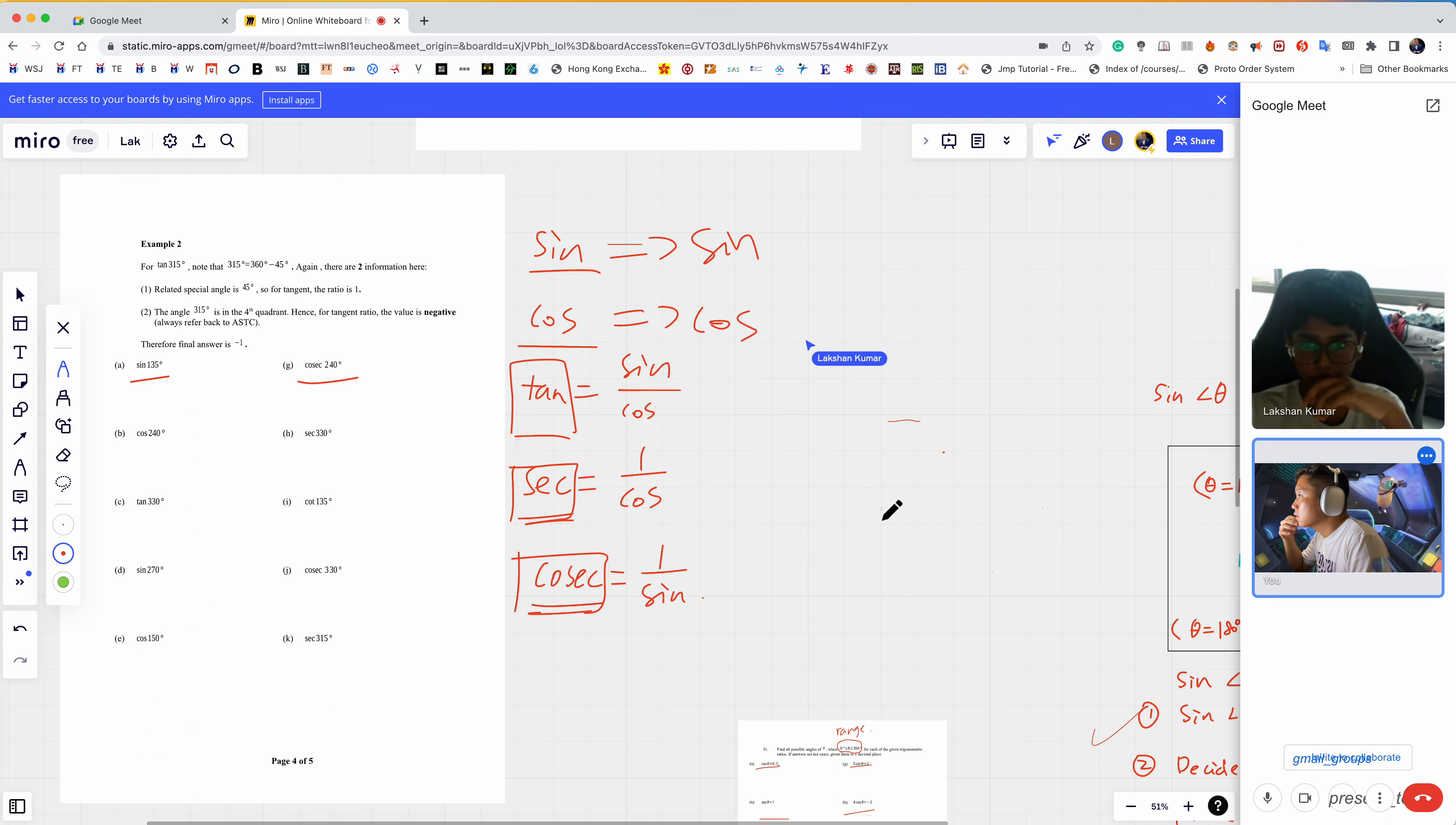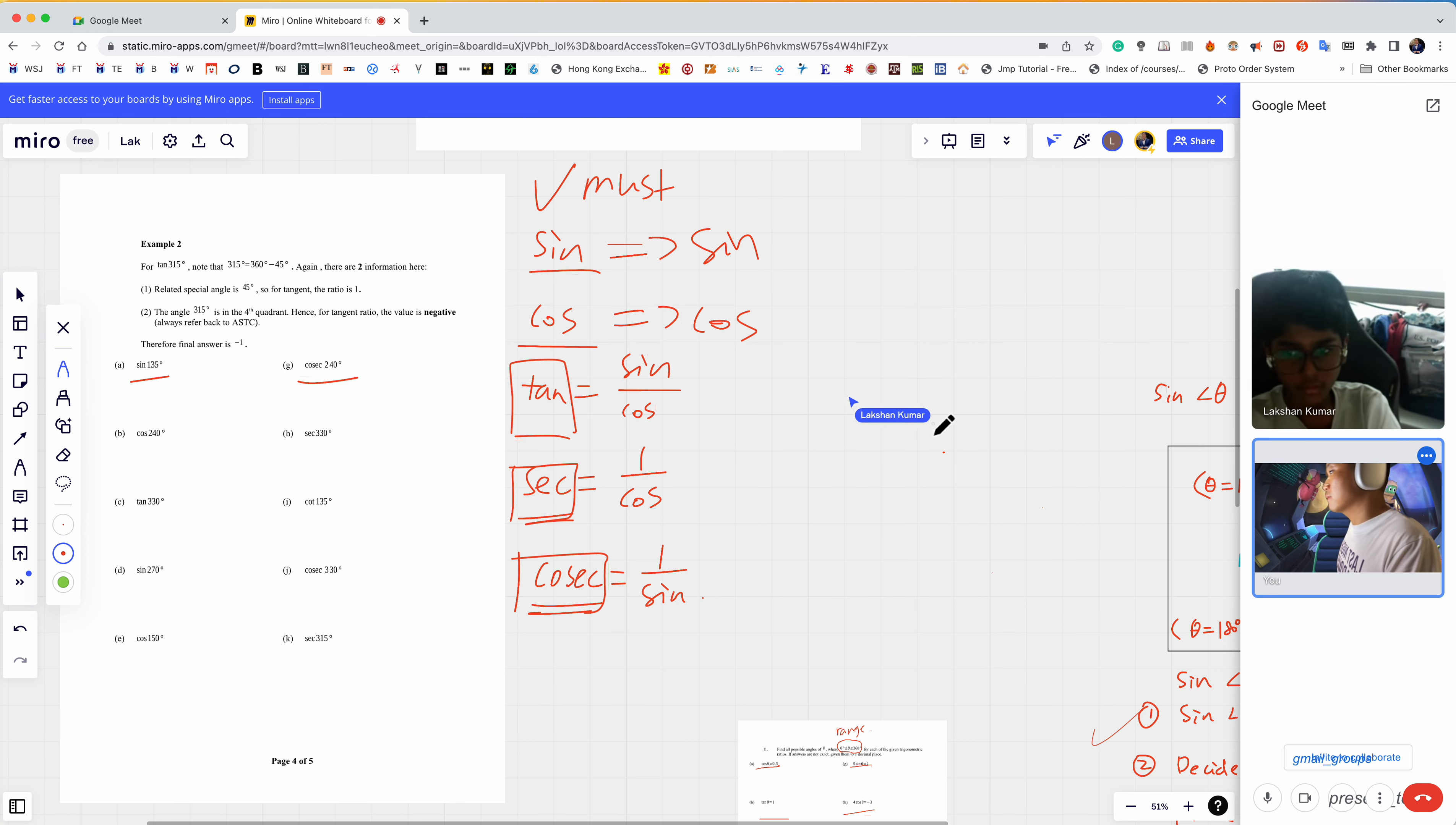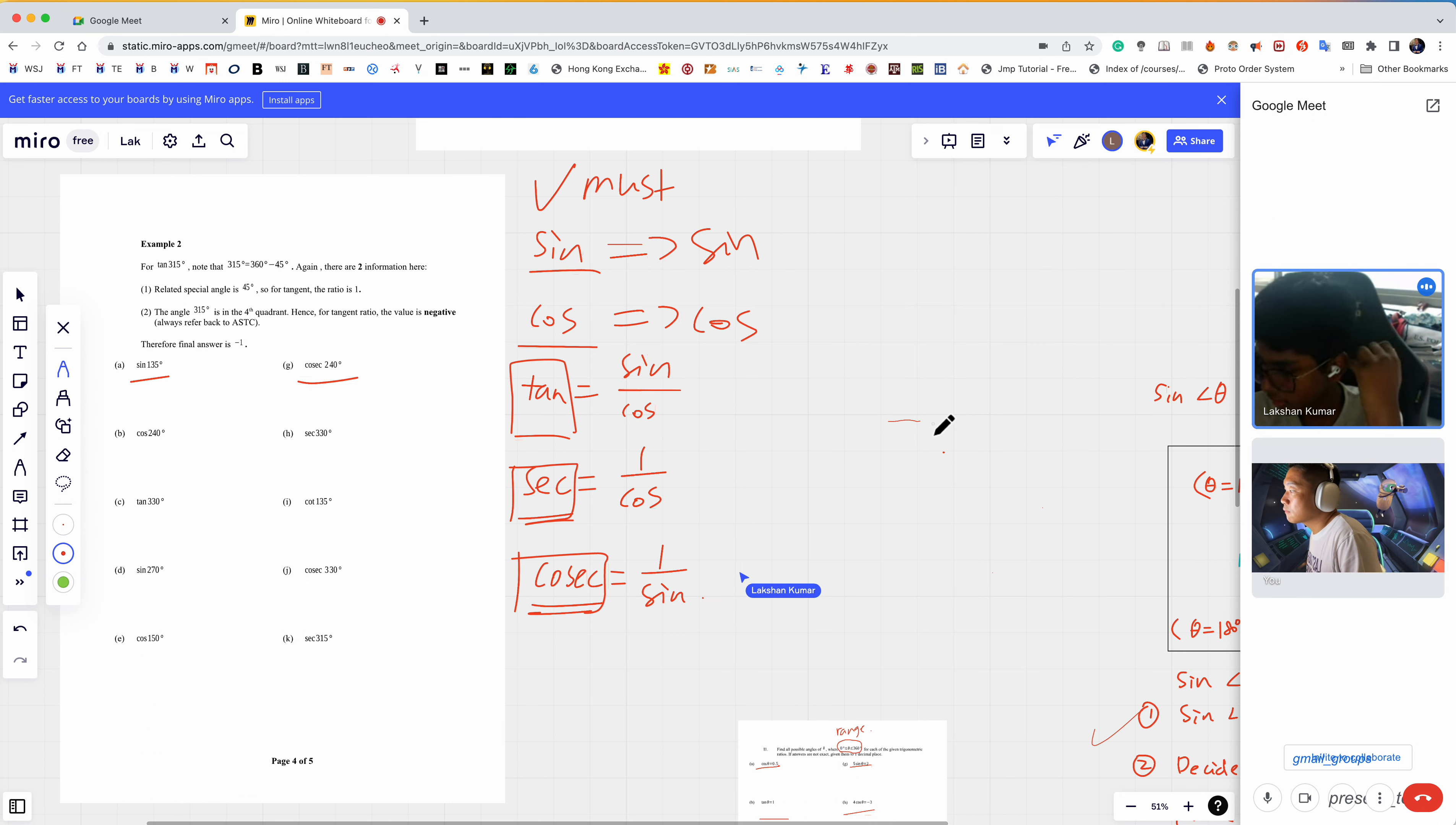Do you need to memorize the cosecant and everything? The table of values like square root over two, that kind of thing? If you don't memorize, then how?